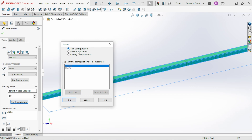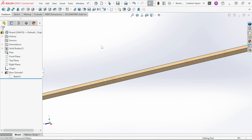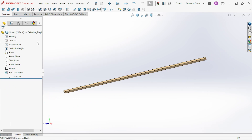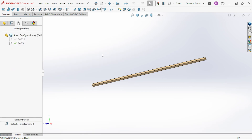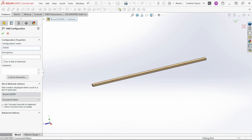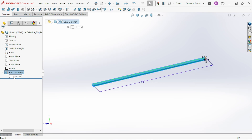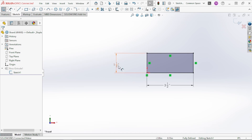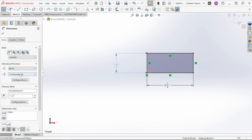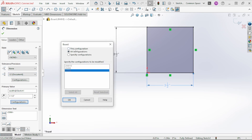Generally I use 'this configuration' for just about everything. So now we come down and tell it we want this one to be 10 foot long. There's our 10-foot board and there's our 8-foot board. Now let's say we want a 4x4x8, so we add that configuration. That one is still 8 foot. We edit our sketch — the width will remain 3.5 inches — and we change both the width and thickness dimensions to 'this configuration' and set them to 3.5.